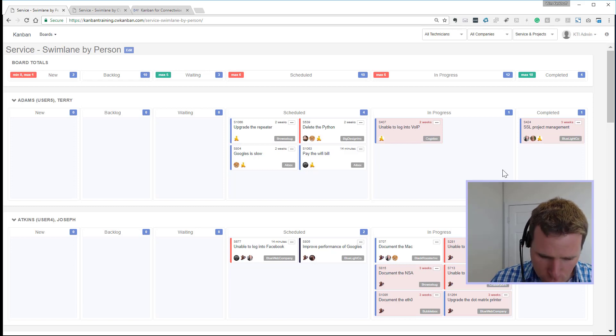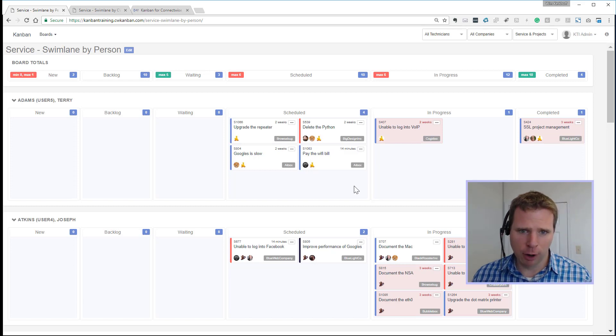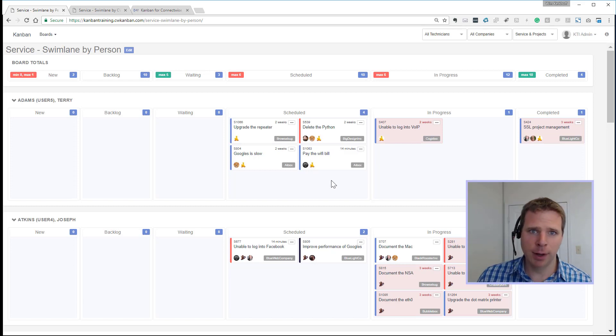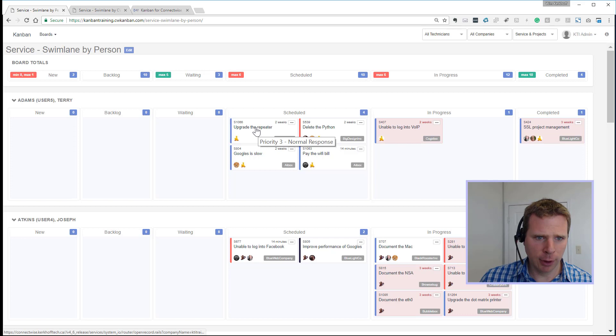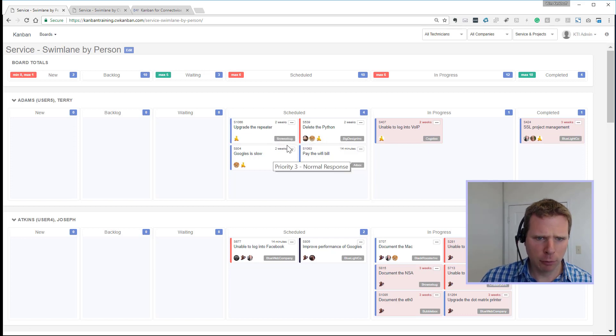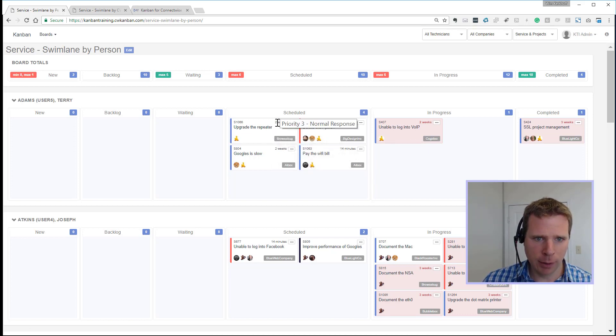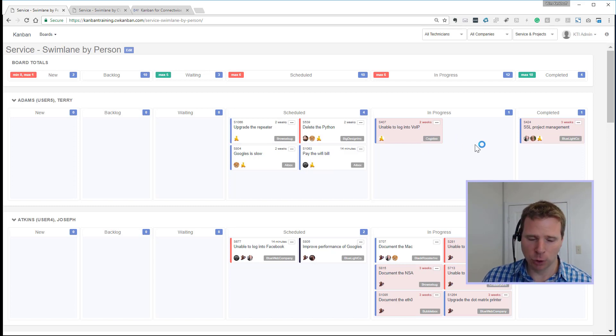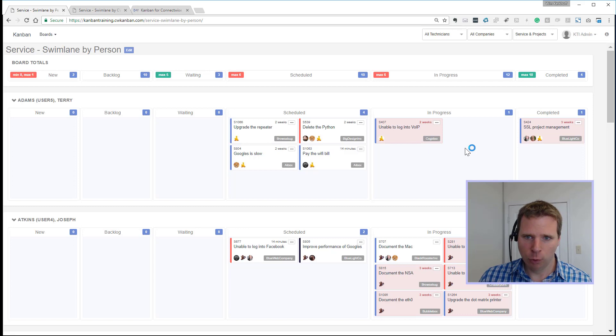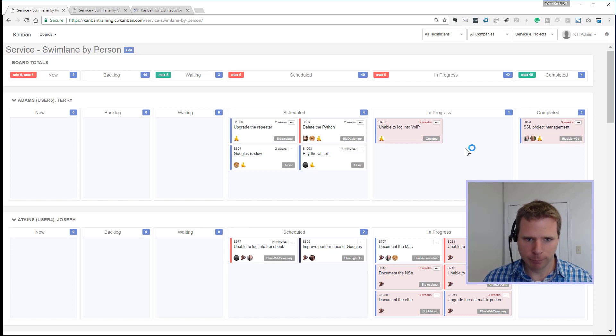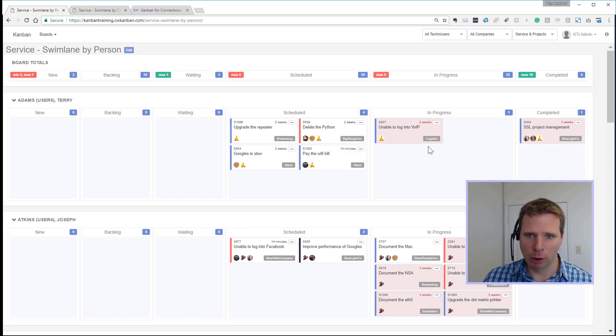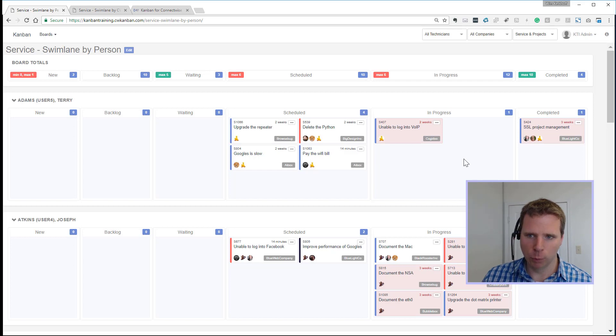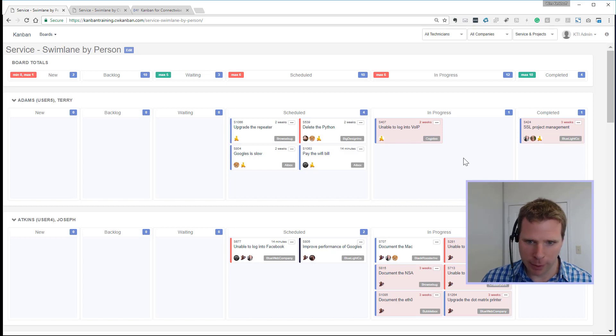Number four, we also show on each card how long it's been in that status. So in this ticket for upgrade the repeater for client browse bug, it's been in this status for two weeks. So this gives you an idea of how long tickets are waiting. Because we have the saying of waiting tickets are like rotting fruit. Just the longer it waits, the worse it gets. Clients are unhappy, we're losing money, it's waste.